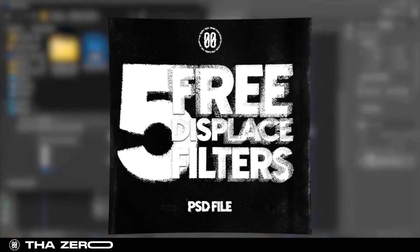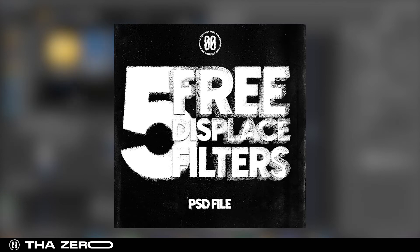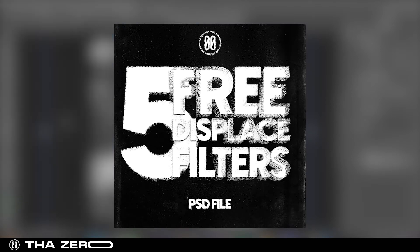For this tutorial, you can download five free filters on my Gumroad page, link in bio.